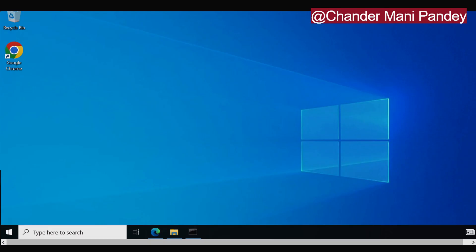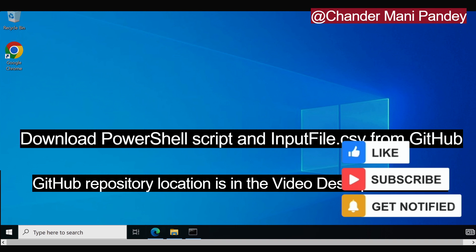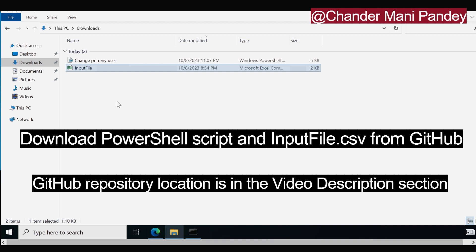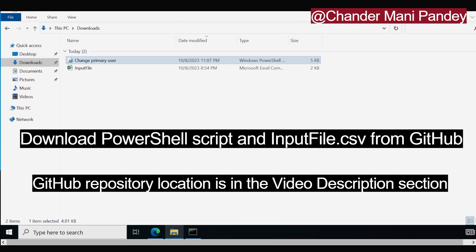Now let's see how we can change the Intune primary user using PowerShell and Graph API. To do this, we first need to download the PowerShell script and the CSV file in which we have to update the information. I have already downloaded both into my Downloads folder — we can see the PowerShell script and the input file. The first step is to update the input file with the required information, so let me open it.